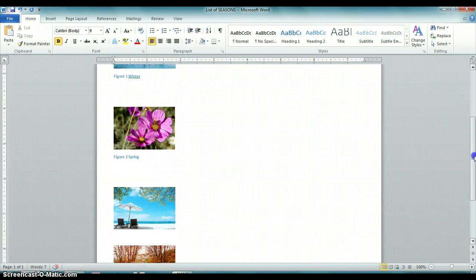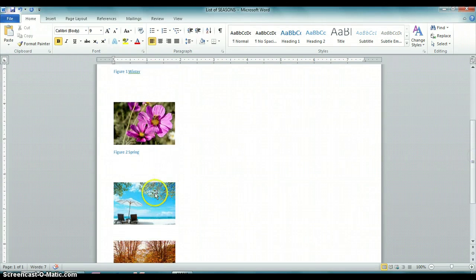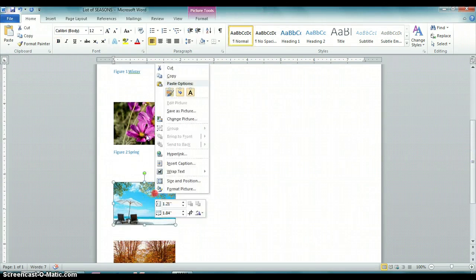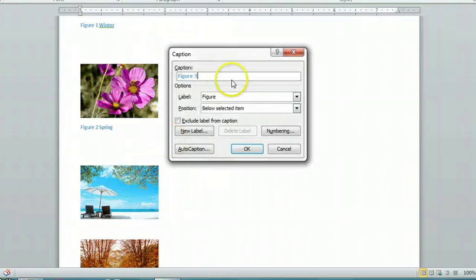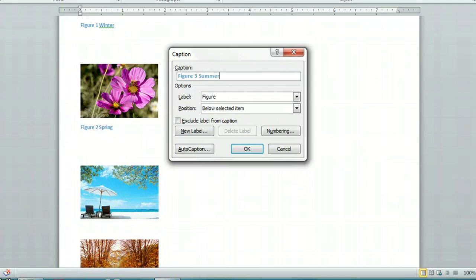And as you might figure out by now, this one is called summer. So we'll insert the caption and call it summer.